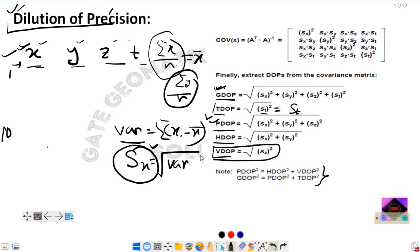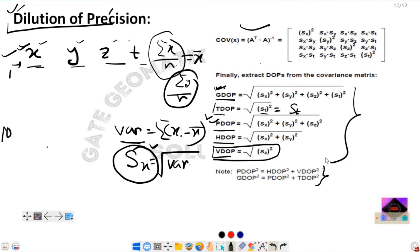This is important to remember for solving numerical problems, as all DOP values are calculated based on the covariance matrix. That covers the topic of dilution of precision.